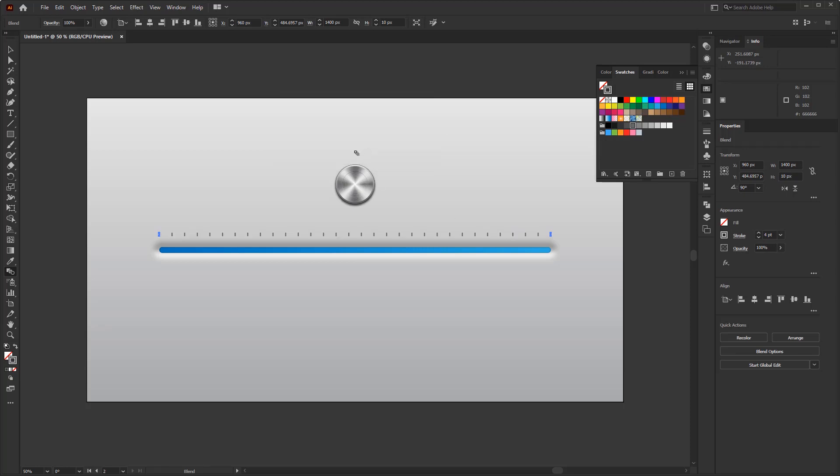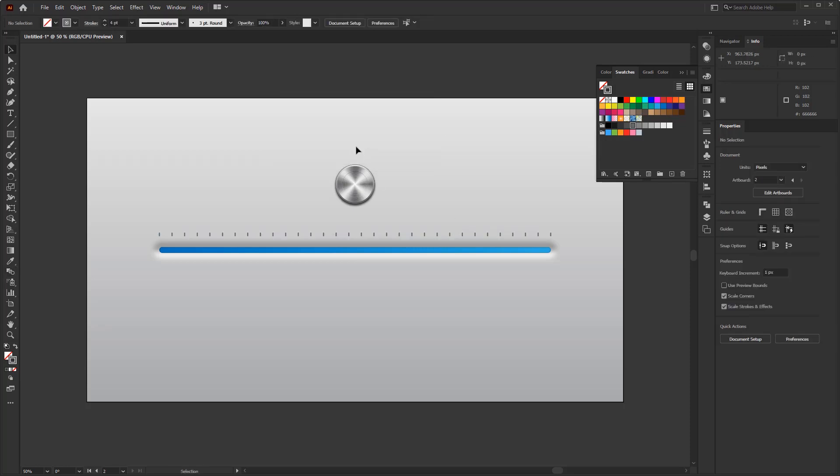Finally, we just need to add a minimum and maximum sound icon. And we have finished creating the volume controller with this slider version.